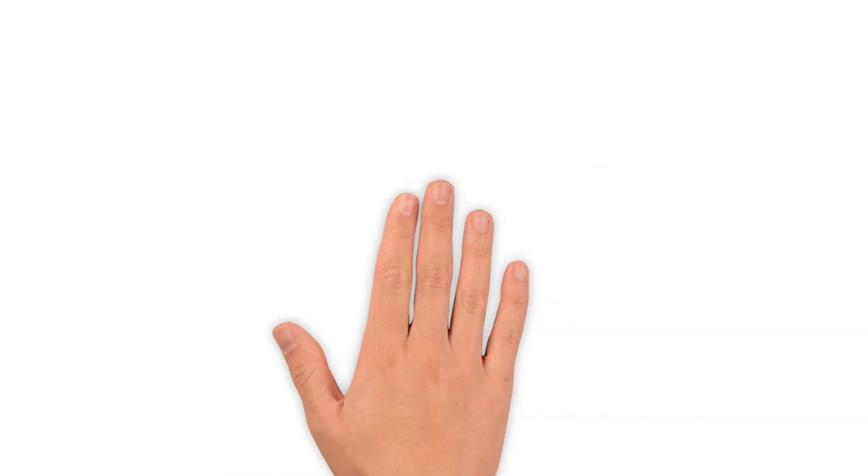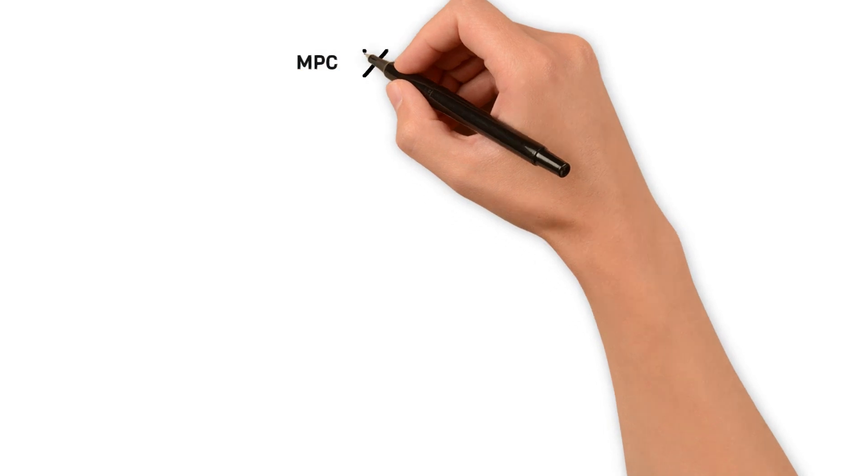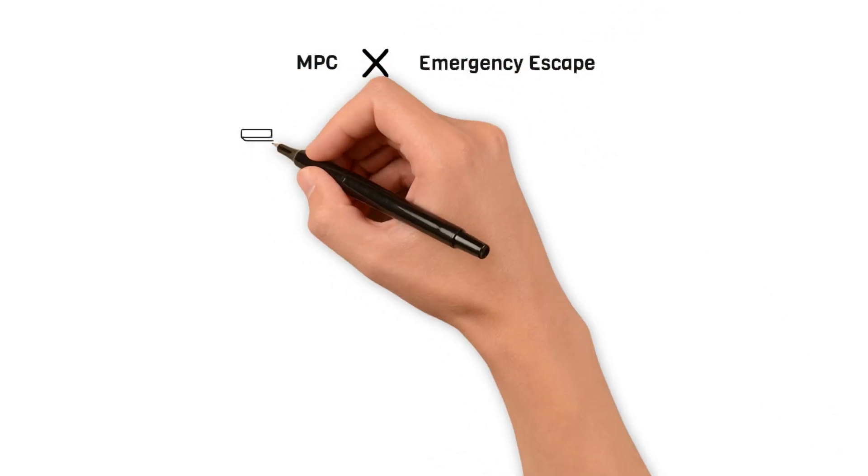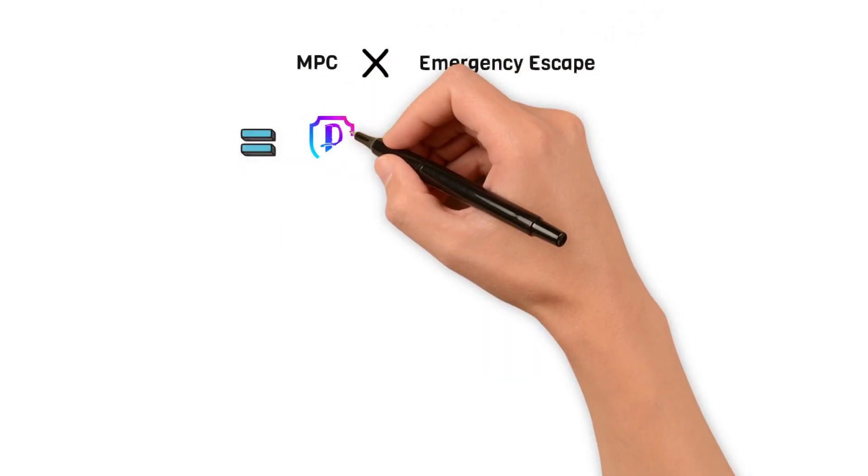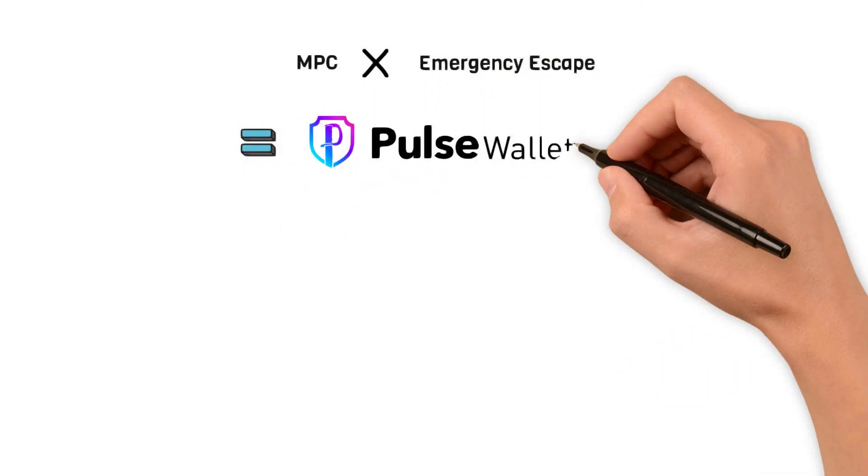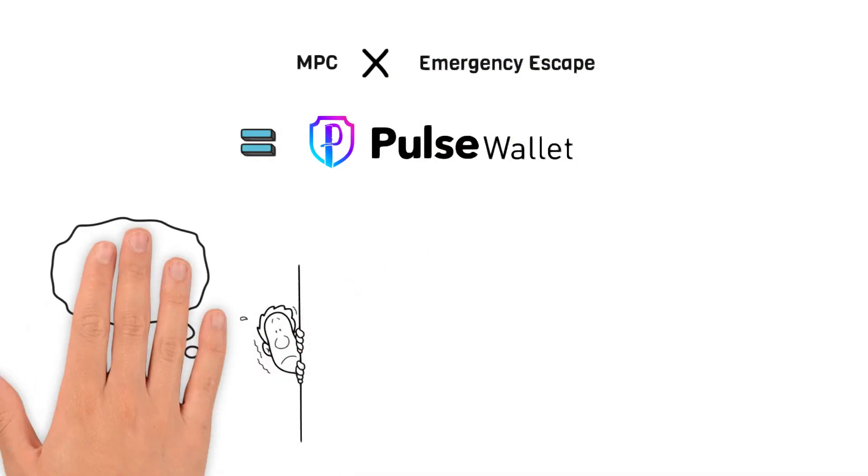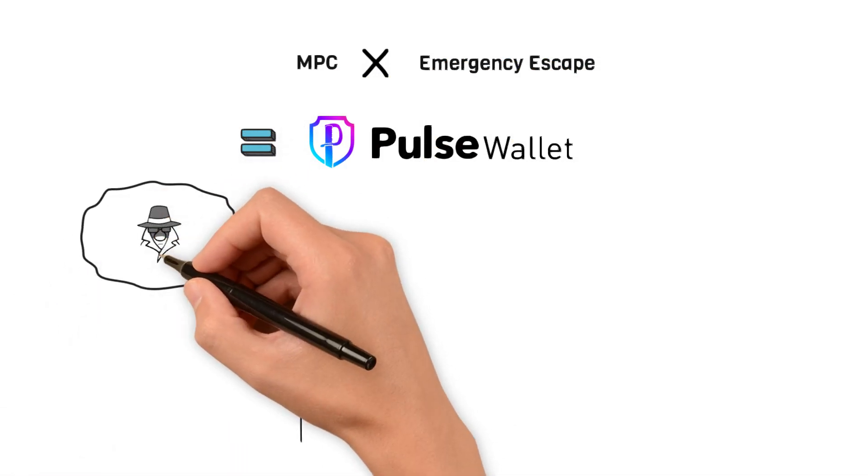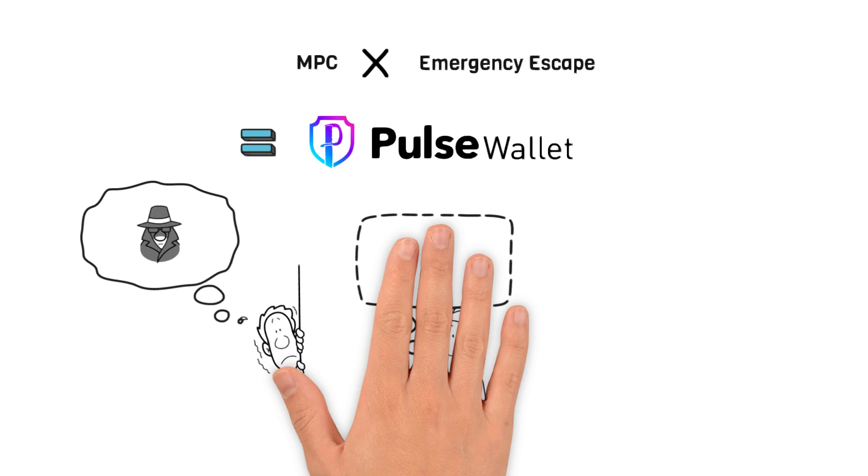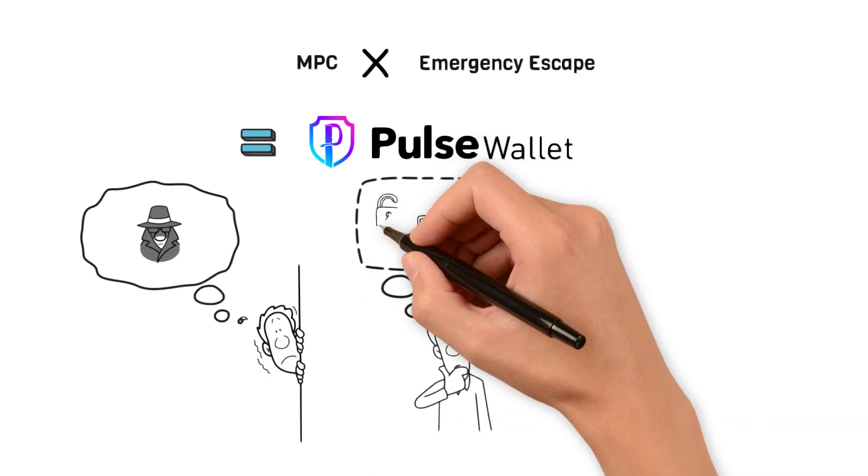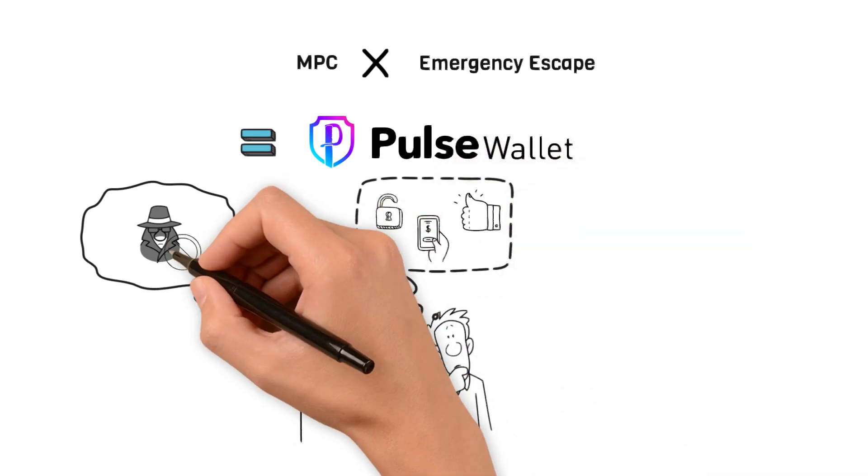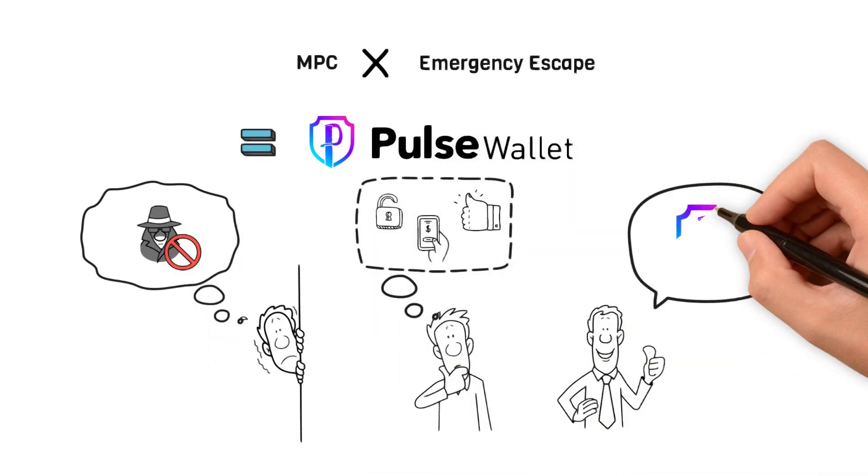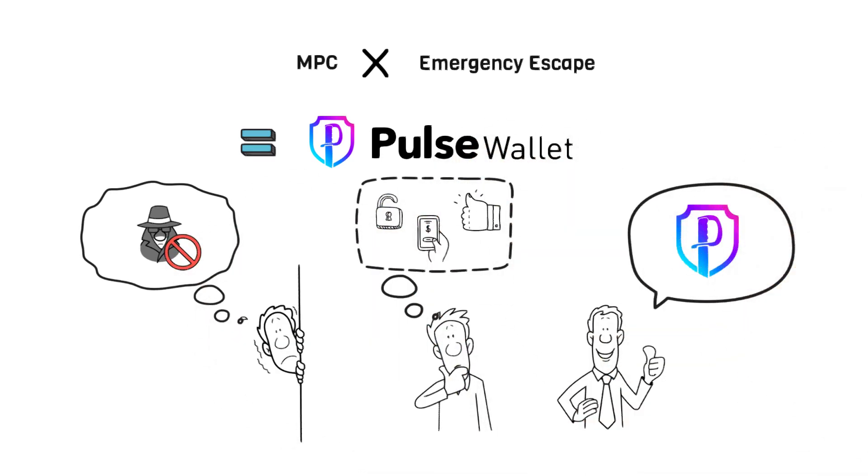The combination of MPC and Emergency Escape makes Pulse Wallet both highly secure and remarkably convenient. It significantly mitigates the risk of attackers exploiting your assets while ensuring rapid restoration of funds access even if some of your devices are compromised.